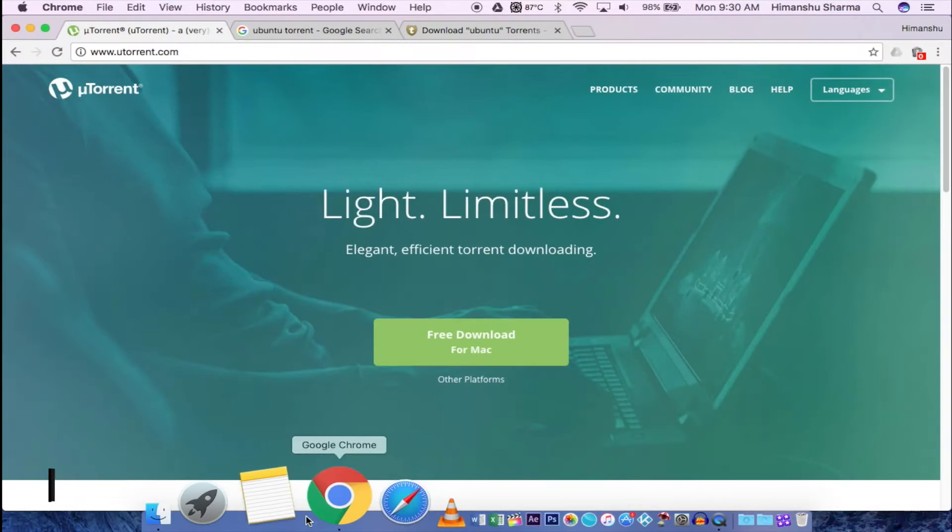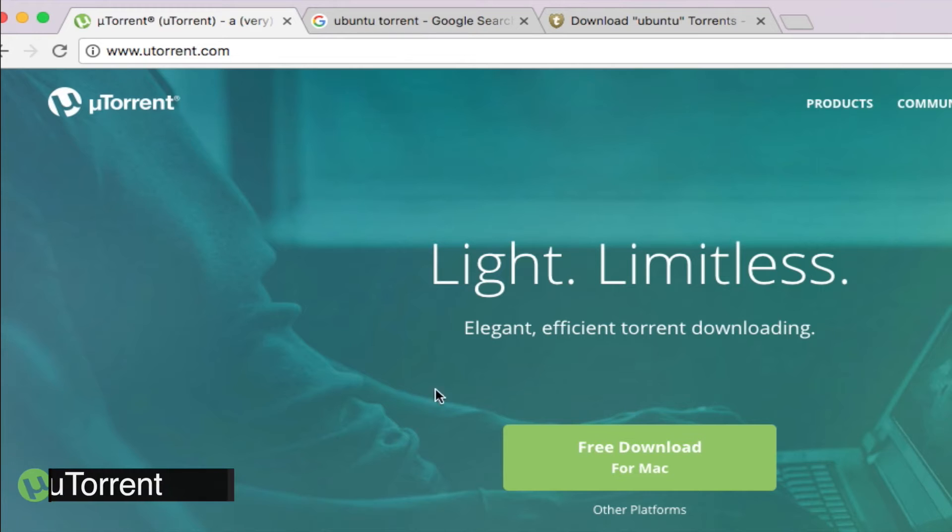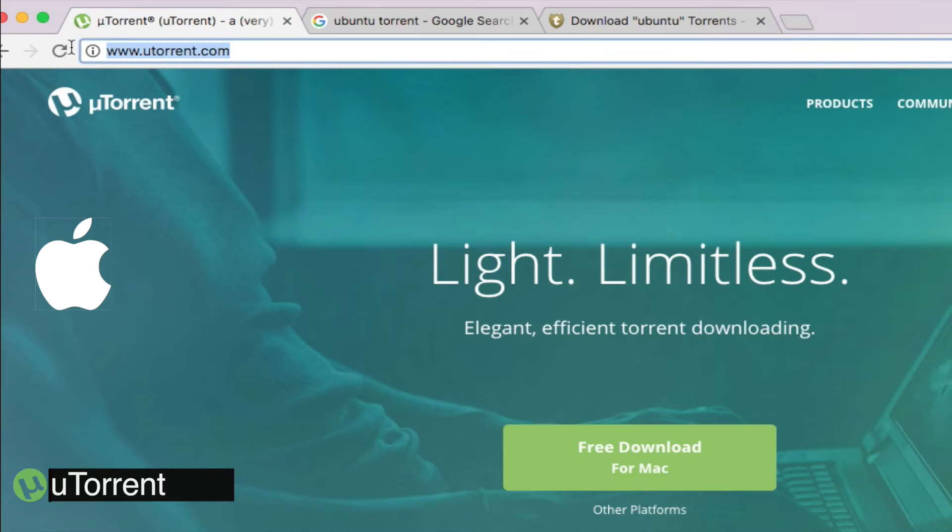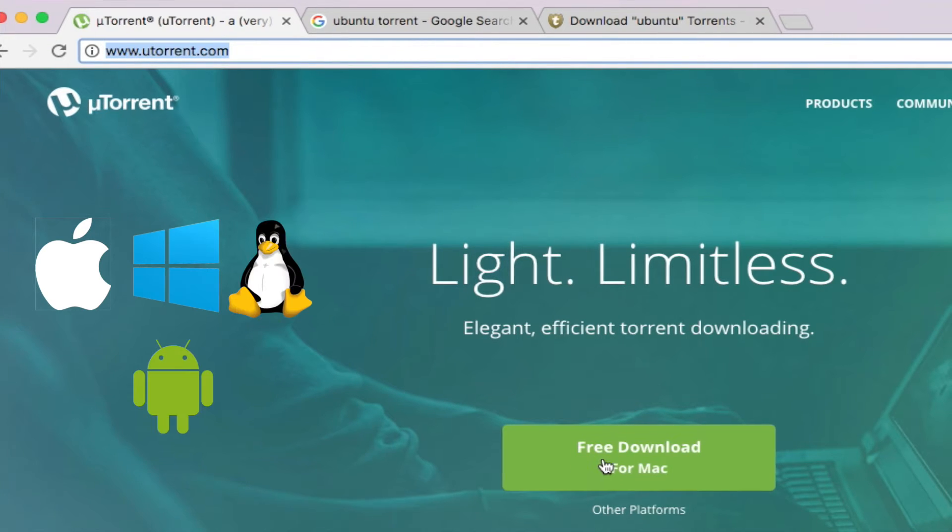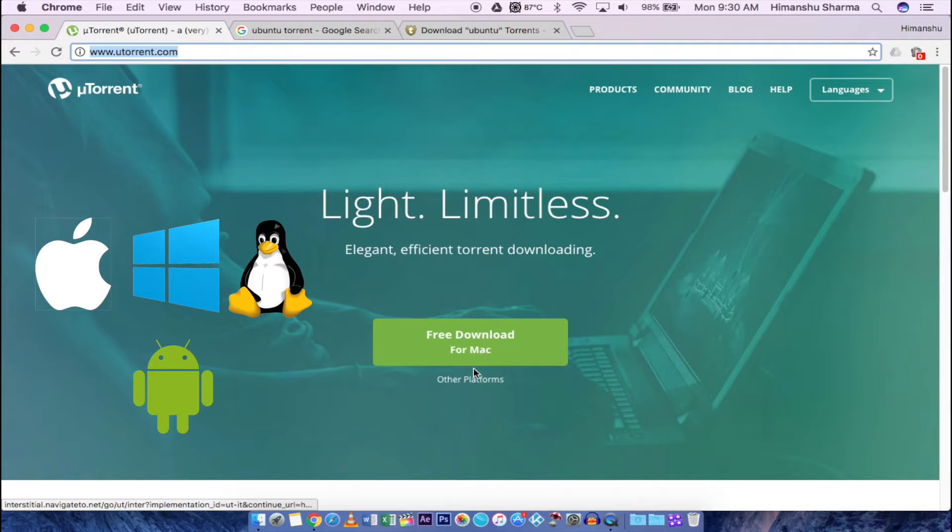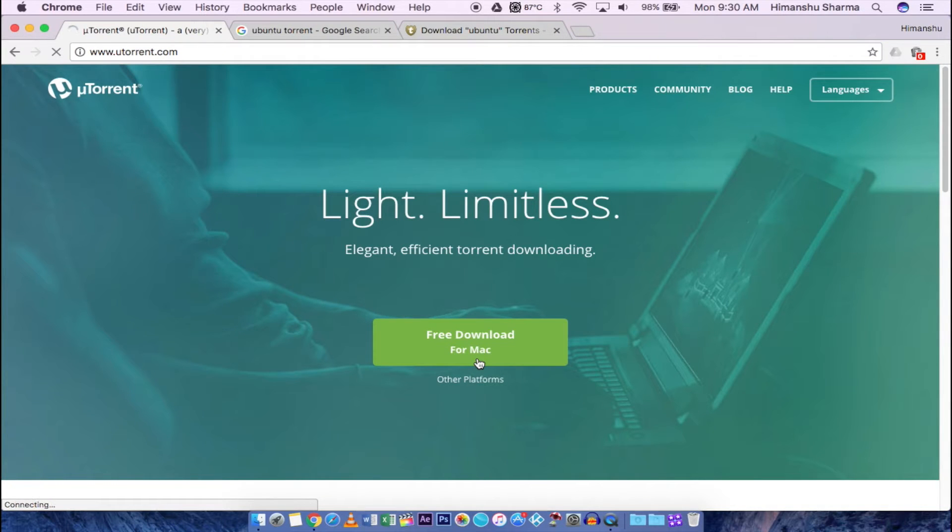First download uTorrent from their official website. I am installing this on Mac, but this software is for all operating systems like Windows, Linux and Android. So the steps will be approximately similar.